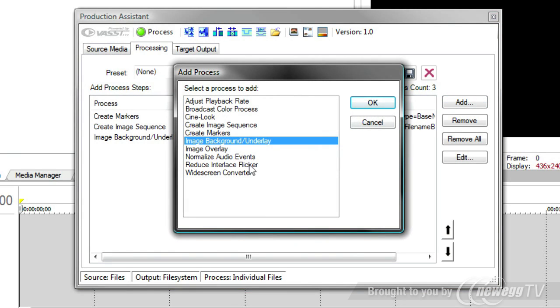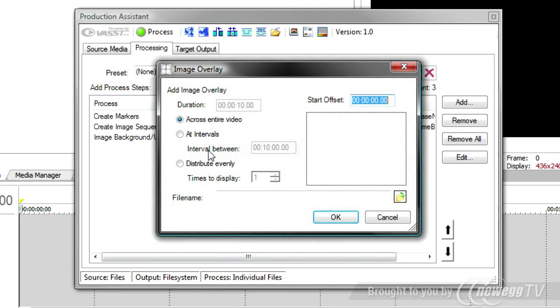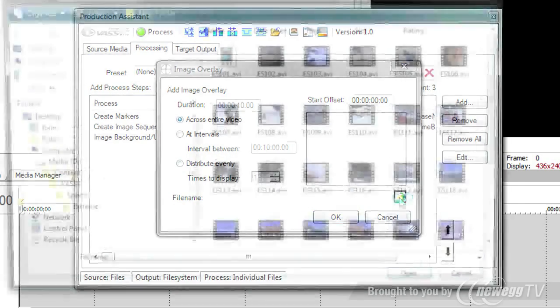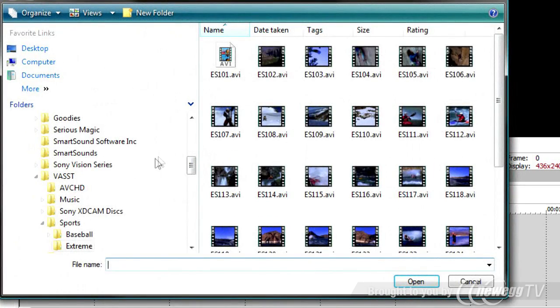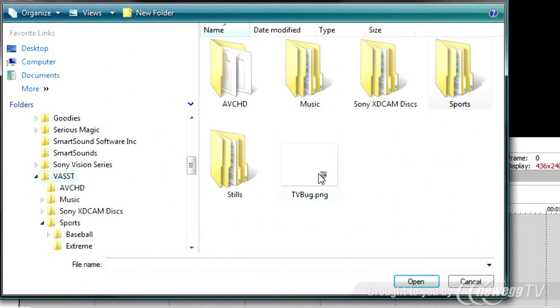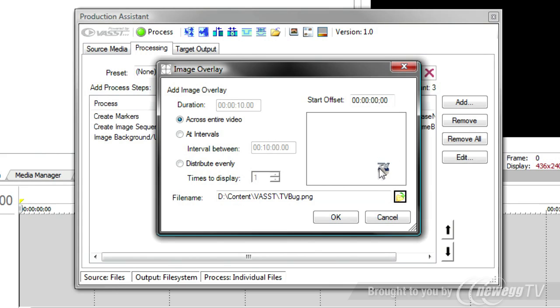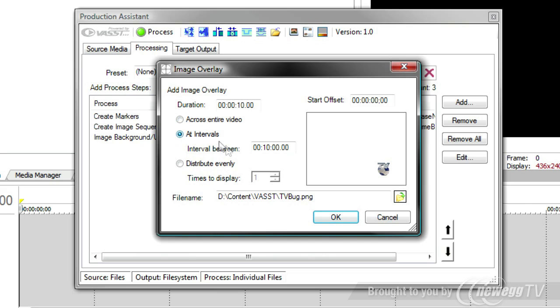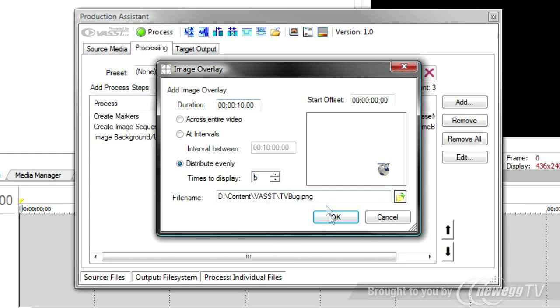Finally, I'm going to add a network bug, and that's an image overlay. Here, I'll browse until I find the image I want. And I happen to have a little TV bug image. You can see that right in the corner. It's important that these images do have an alpha channel. This happens to be a PNG file, which has an alpha channel. And you'll notice I can have it show across the entire length of the video, or I can show it at intervals. Let's say I have to show it every 10 minutes, or I can distribute evenly. And what I'd like to do this time, I'm going to say show it five times during the video with an even distribution. And it's going to display for 10 seconds each time I show it.